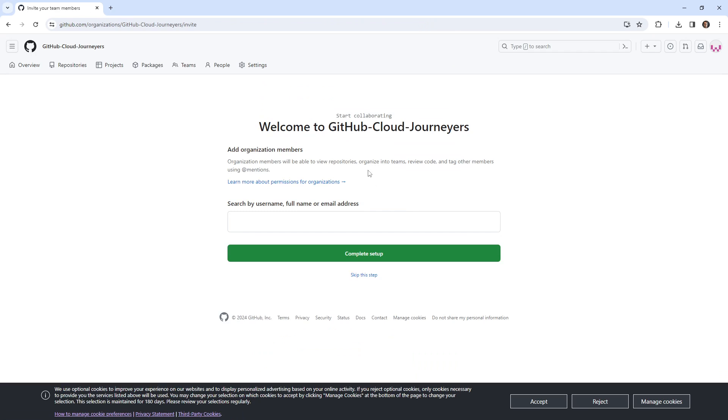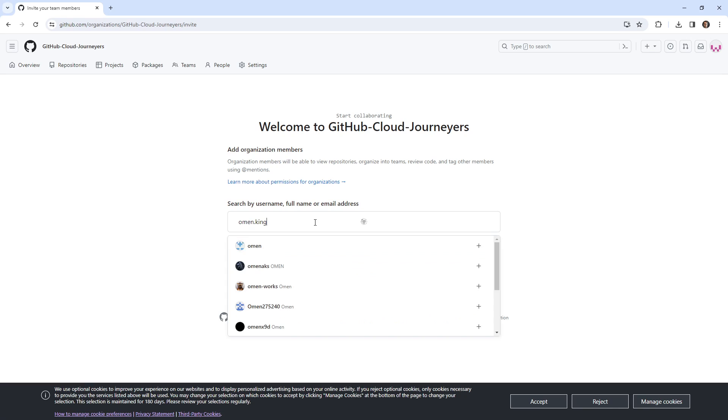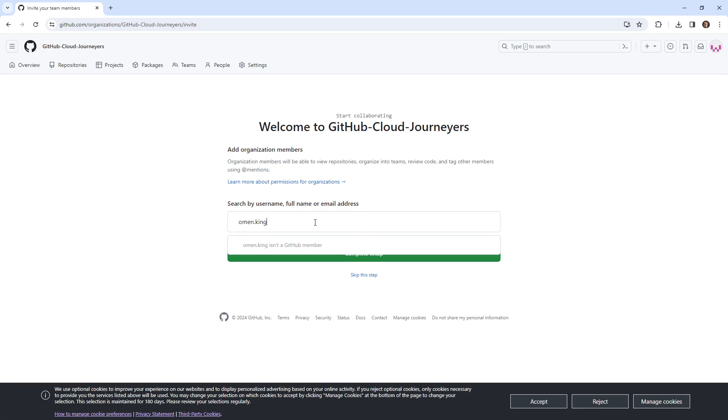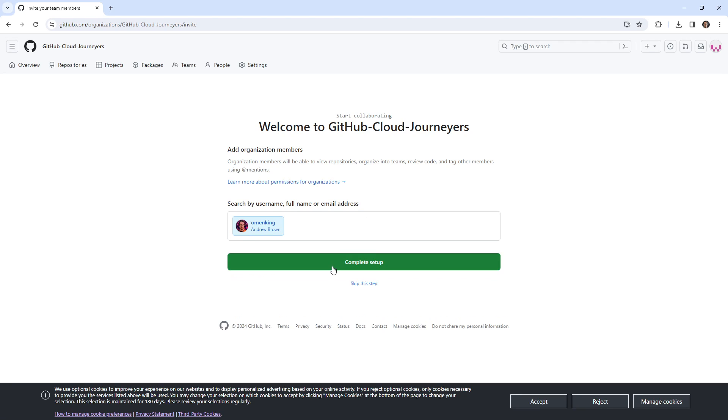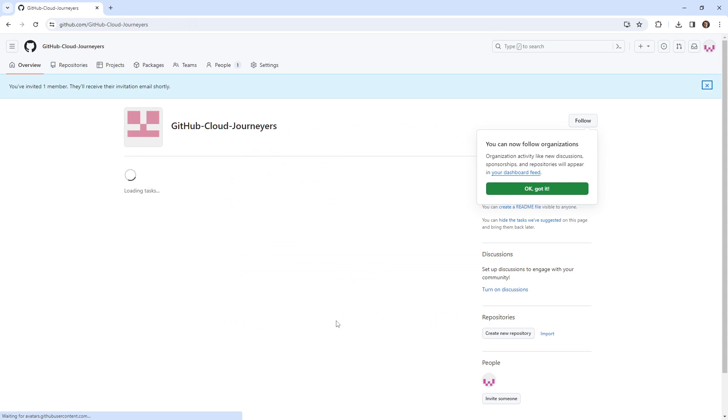And so now it says add organization members. So we can go ahead and add some people. What I want to do is I want to add omen king. So I'm gonna go ahead and do that. Please don't add me. Alright, add your own other account, your two accounts. Okay, we'll hit complete setup.